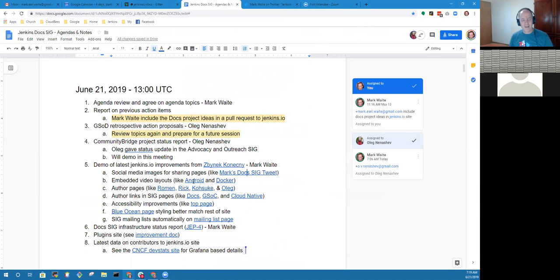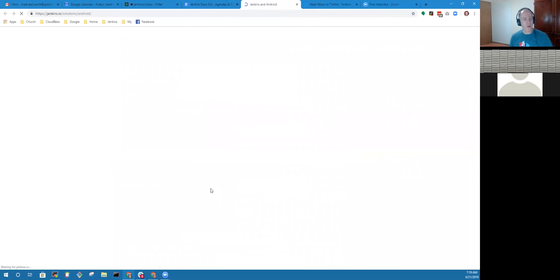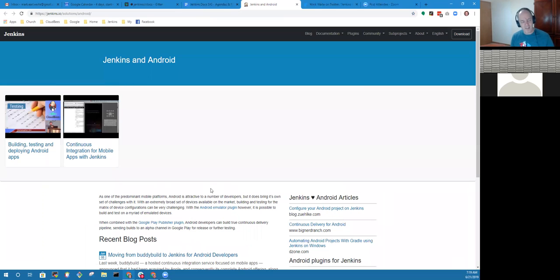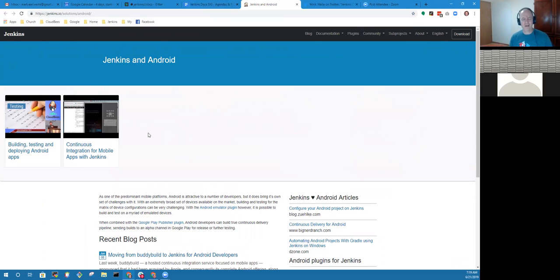If someone creates a new blog post, they can provide their own image that heightens engagement of people in the social media community.